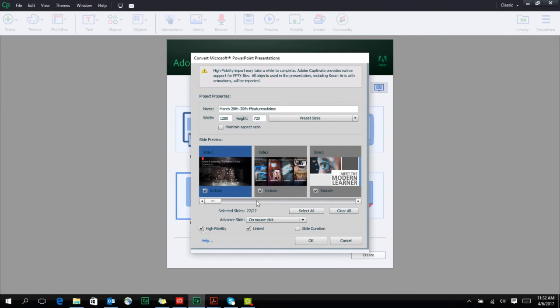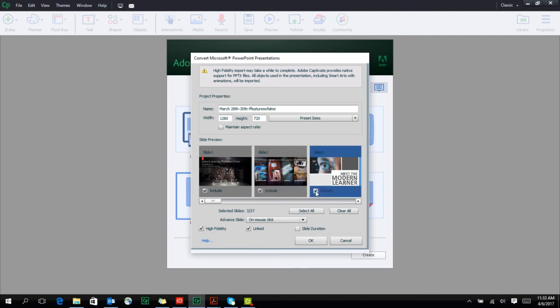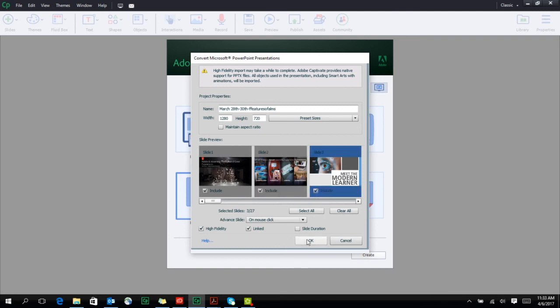Choose the number of slides that you want to include in this particular project. For this particular demonstration, I'll choose the first three slides of an otherwise extensive presentation that I have. I'll click on OK.